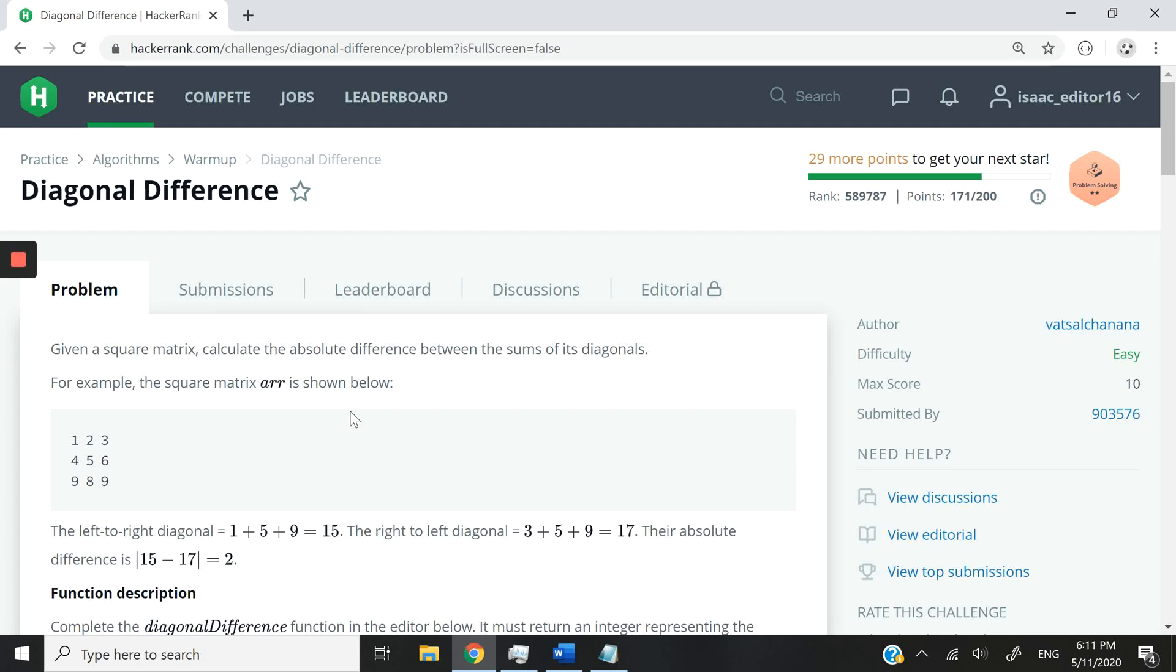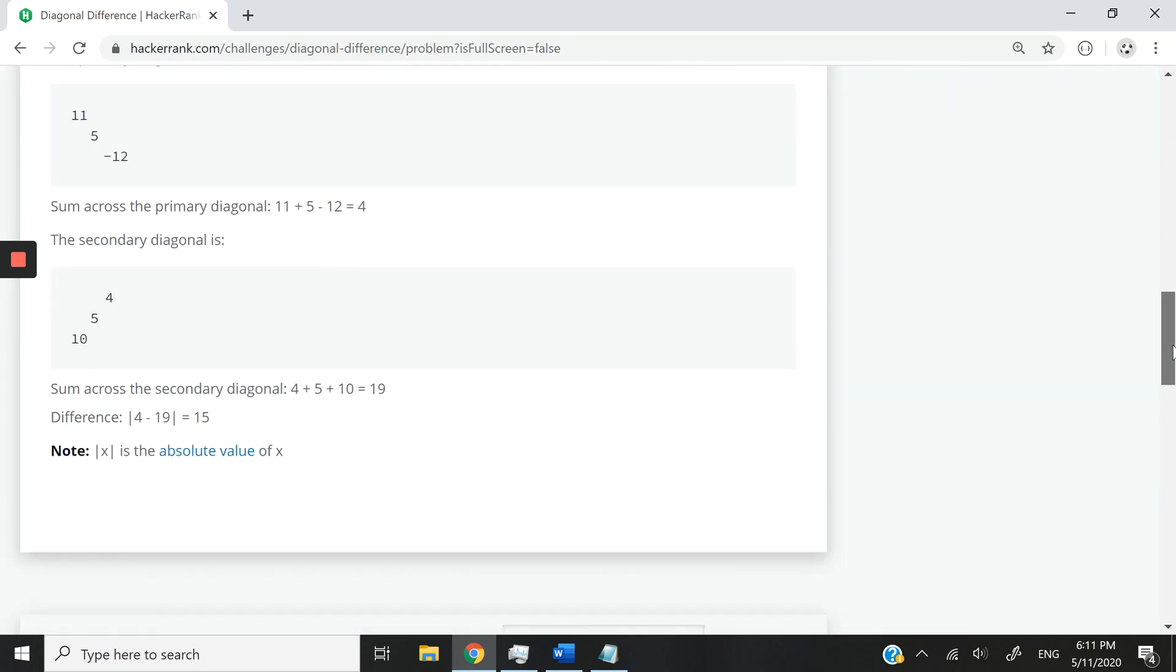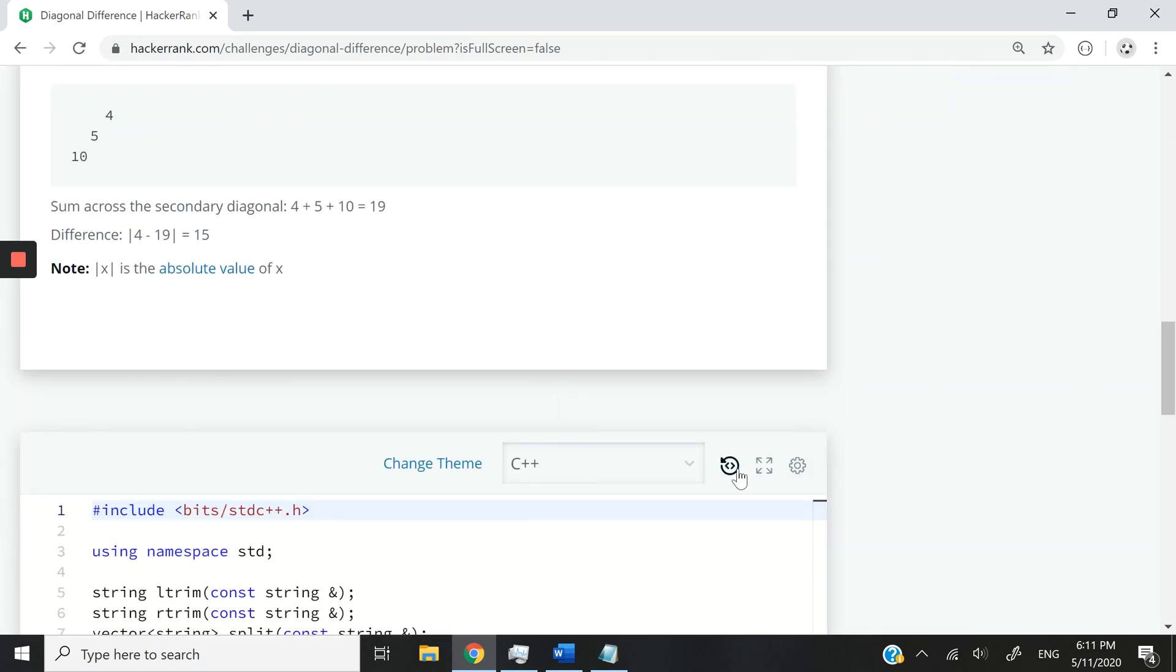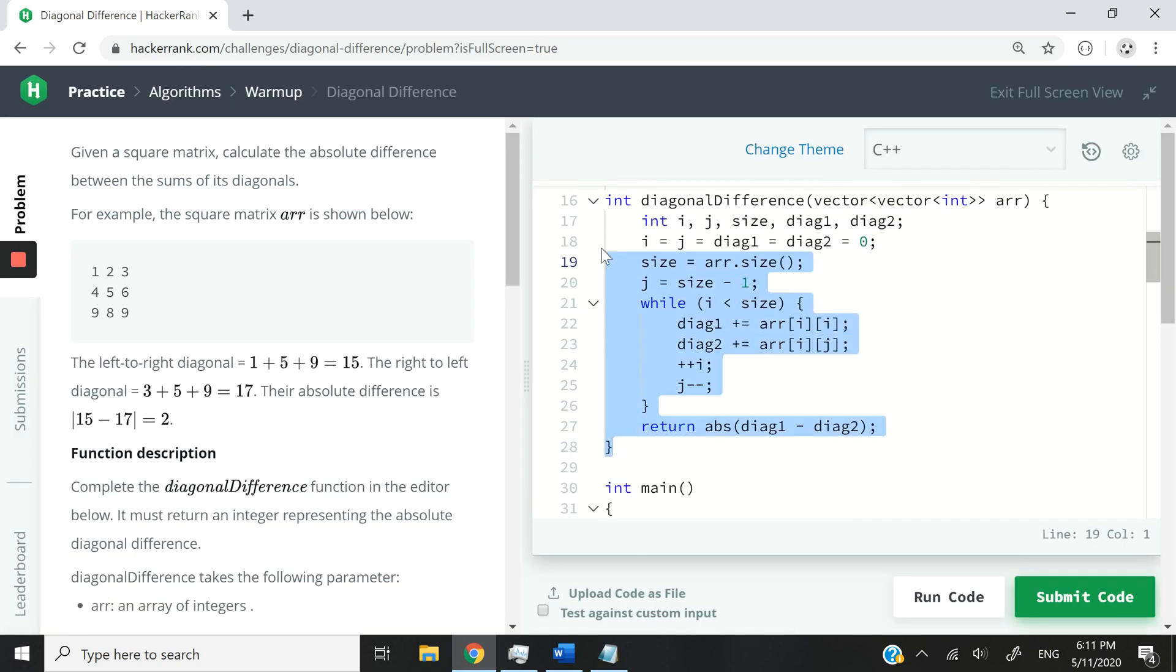Hi guys, today we're going to work on the algorithm for the HackerRank challenge called diagonal difference. Let me switch my screen here to the full view and then we're going to get started. So this is what I have here on the right of my screen.